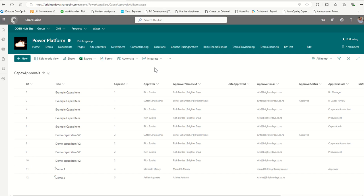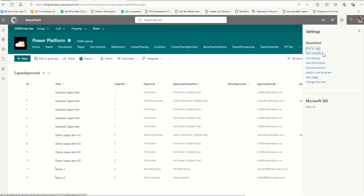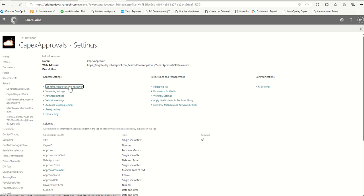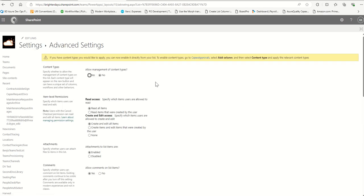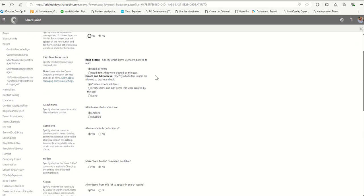First, if I walk through the SharePoint site, to lock down your site or list go to list settings. Click the cog in the upper right, go to List Settings, and then we're going to go to Advanced Settings. We're not too worried about content types at this point.